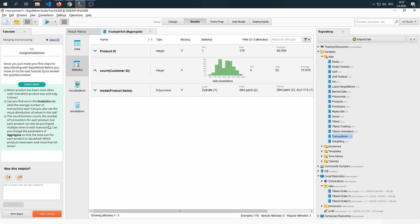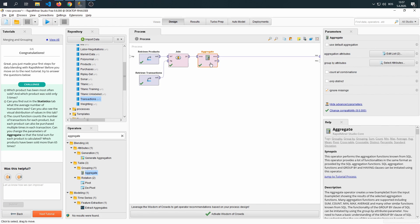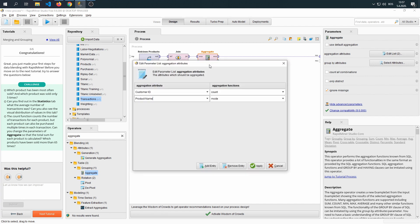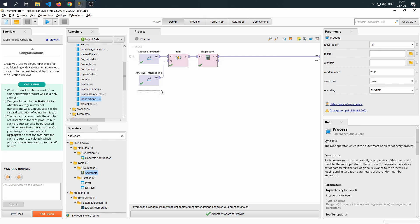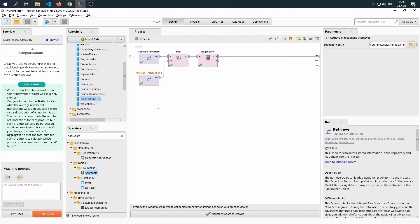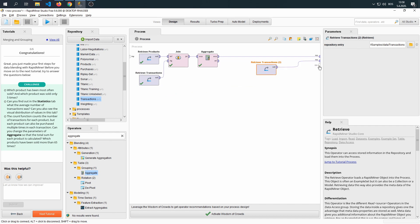But each product can also be purchased multiple times in each transaction. Can you change the parameter of aggregate so that the total sum for each product is calculated? Which products have been sold more than 65 times? Let's answer it. If we go back to the design tab and click on aggregate, we're going to see that we're counting customer ID. Let's make a copy of transactions just to understand the transactions data a bit better.